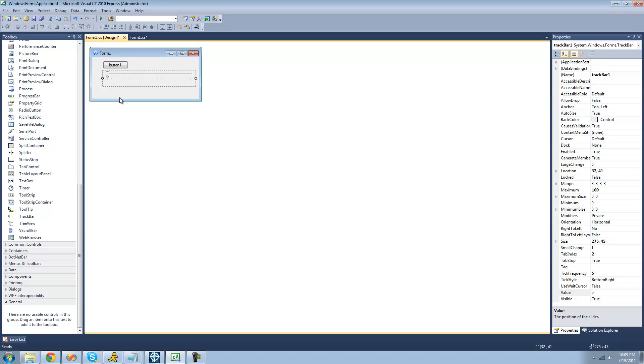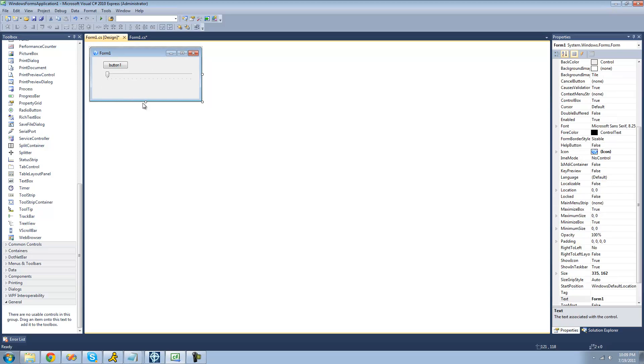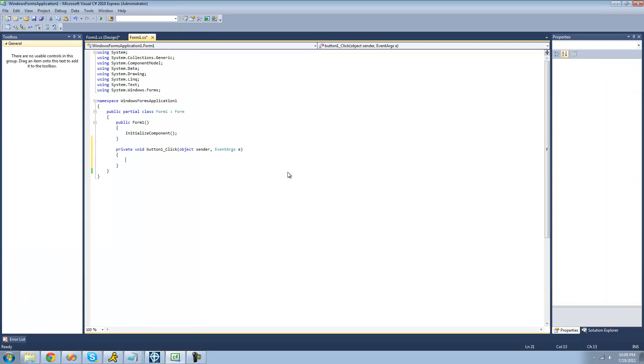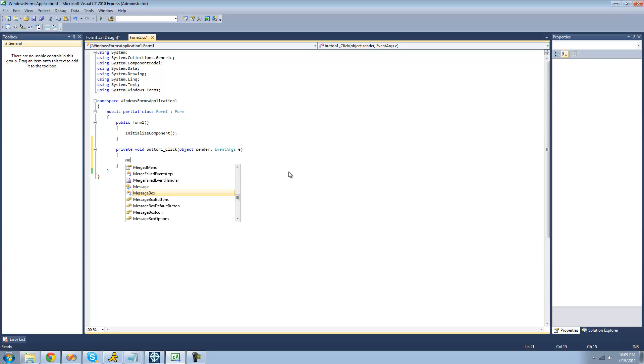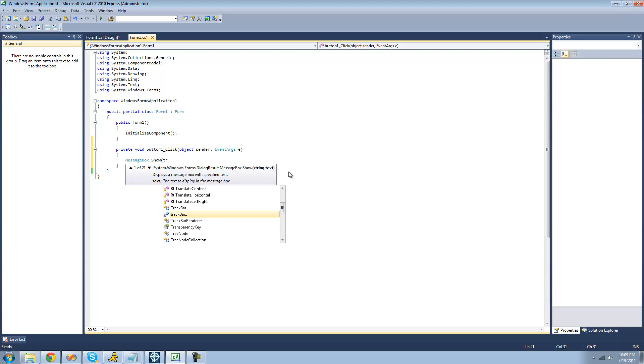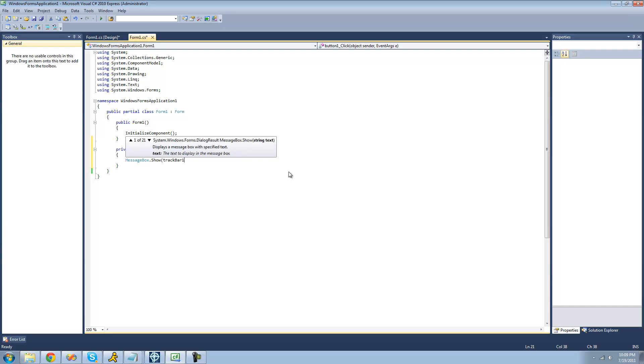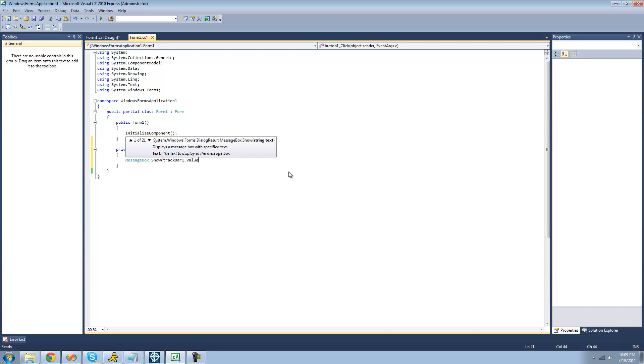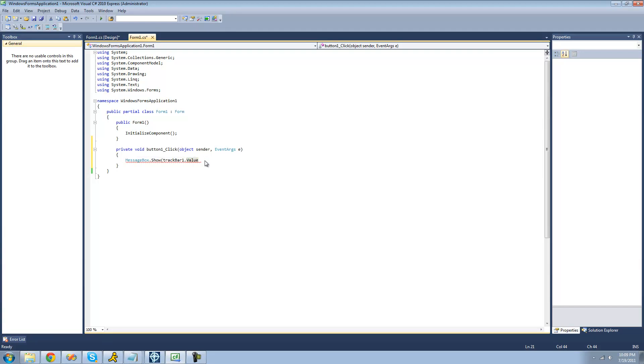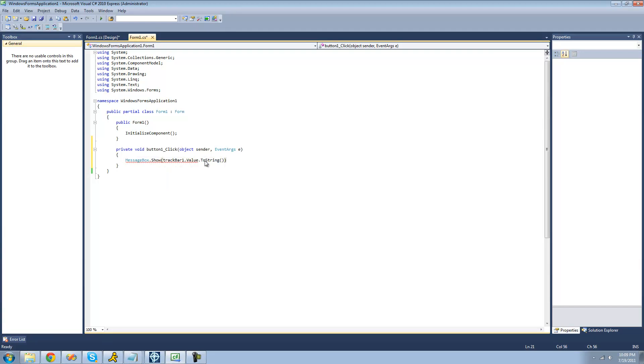In order to get the value that the user has selected in the track bar, we can use the value property. So we're just going to have a message box display the value that the user has selected in the track bar. So we're just going to say messagebox.show here, trackbar1.value, and this returns an integer. So we're going to have to do the toString method to convert it into a string.